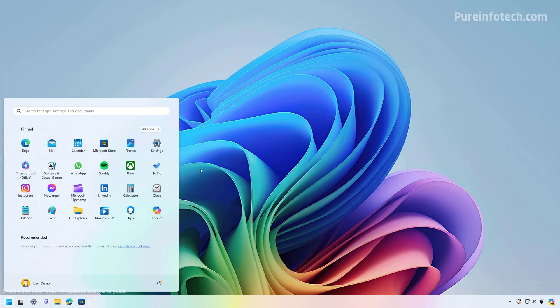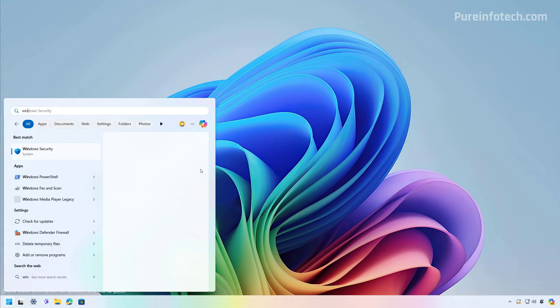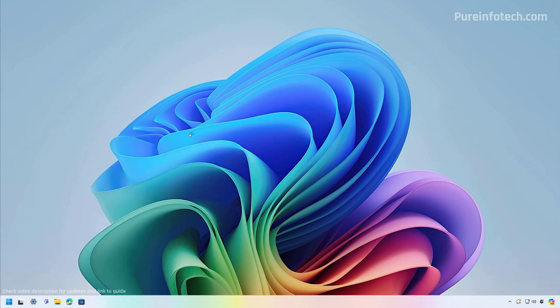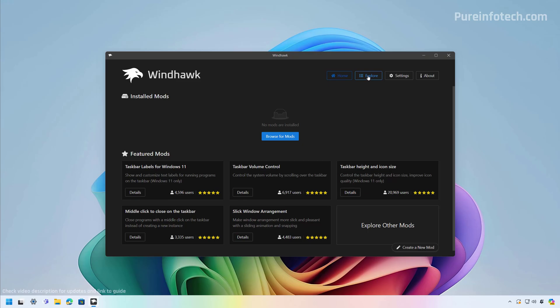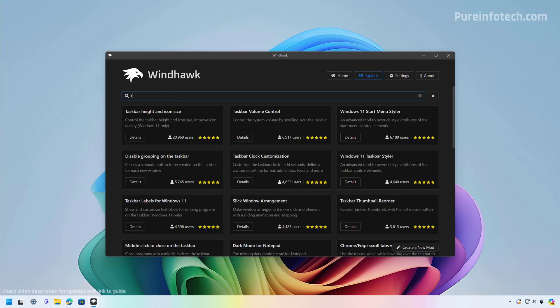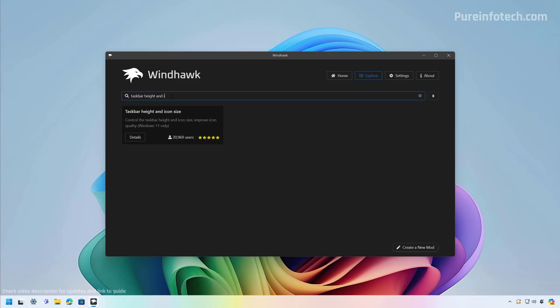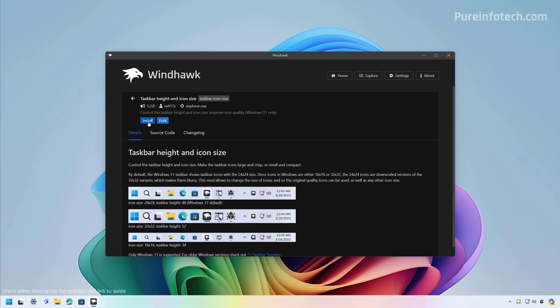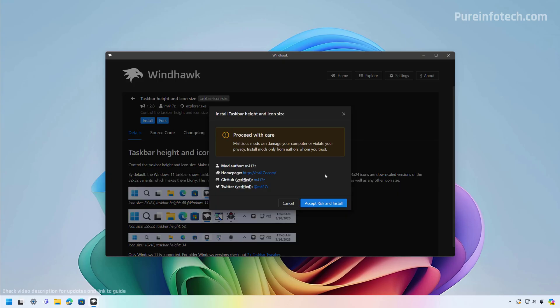Then we can open the Start menu and look for the Windhawk app, and open it. Then we're going to click on Explore and look for Taskbar Height and Icon Size. We're going to click on Details and then click the Install button. Since this is a third-party app and you will be making changes to the system, you have to accept the terms by clicking this button.